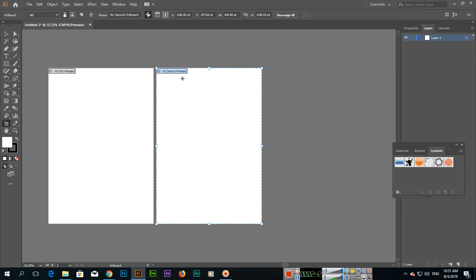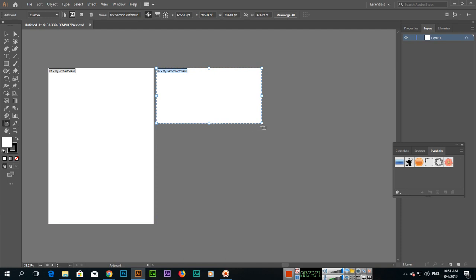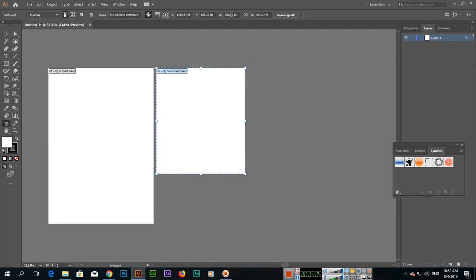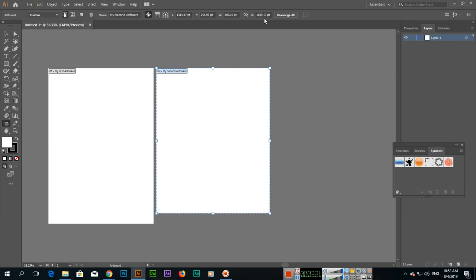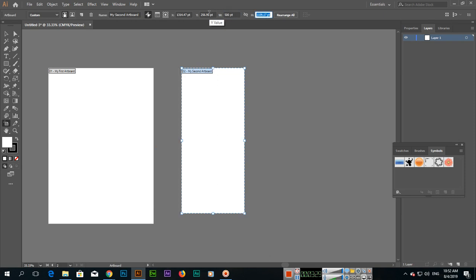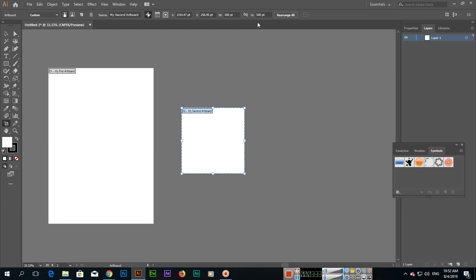One more thing with this tool: you can also manually change the size and dimensions of the artboard. Some controls appear with the artboard transform control, and you can change the dimensions as you wish. The width and height values appear here — for example, width was 708.15, and if I increase it, it becomes 905. The height was 807 and can be increased to 1109. You can also type in a specific size, like 500 by 500.